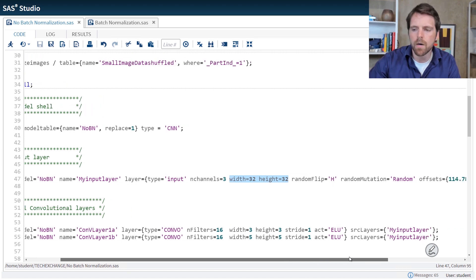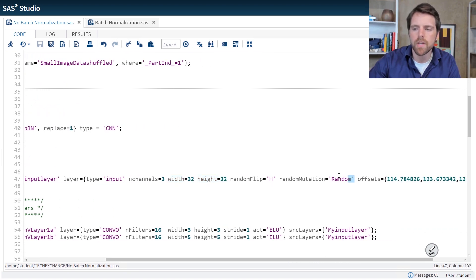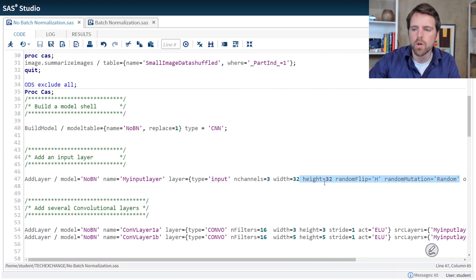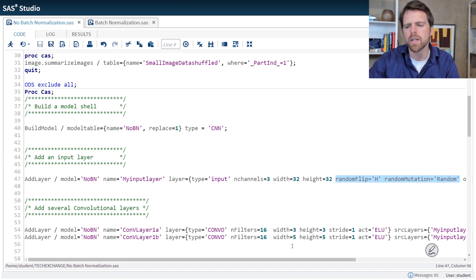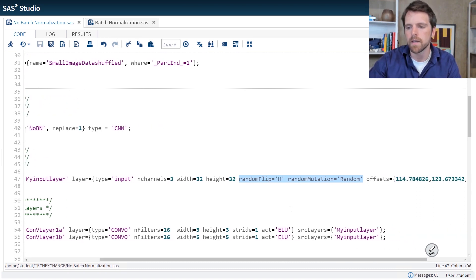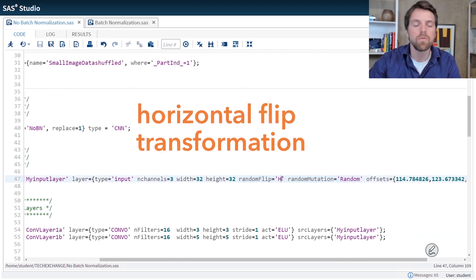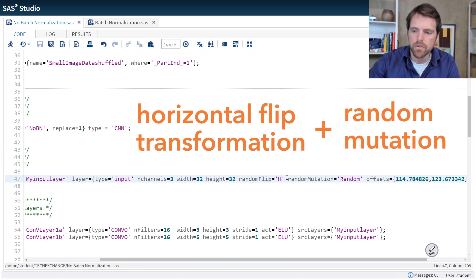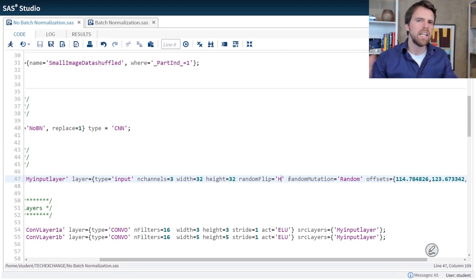Now we're also applying some random mutations per good practice to help our model generalize to new data. We're applying a horizontal flip transformation as well as a random mutation. So for each mini batch, let's say we pull in 60 or 100 observations. For each mini batch, we're going to randomly select some of those images and we're going to horizontally flip them or apply a random mutation.